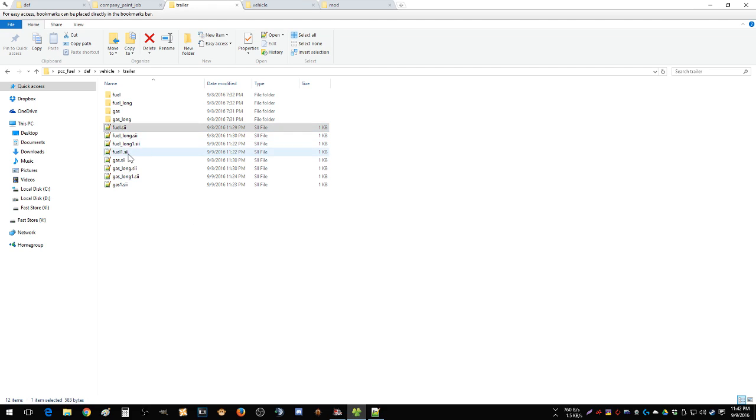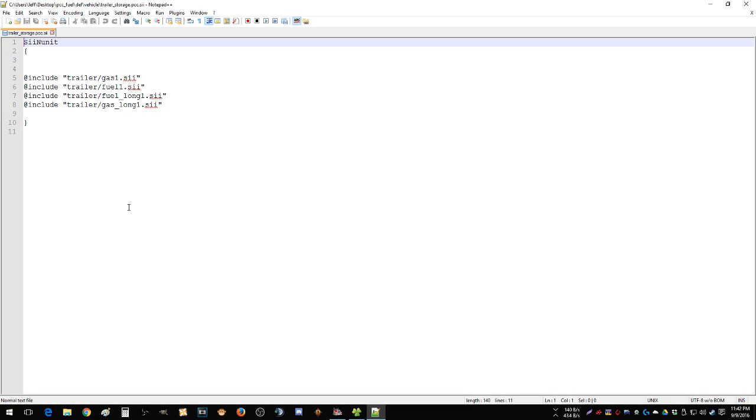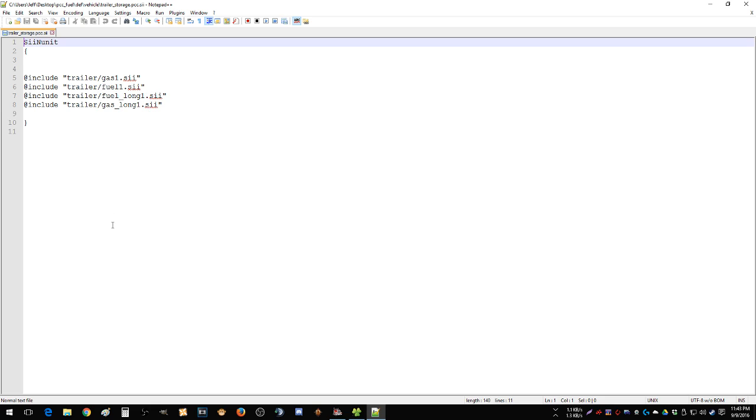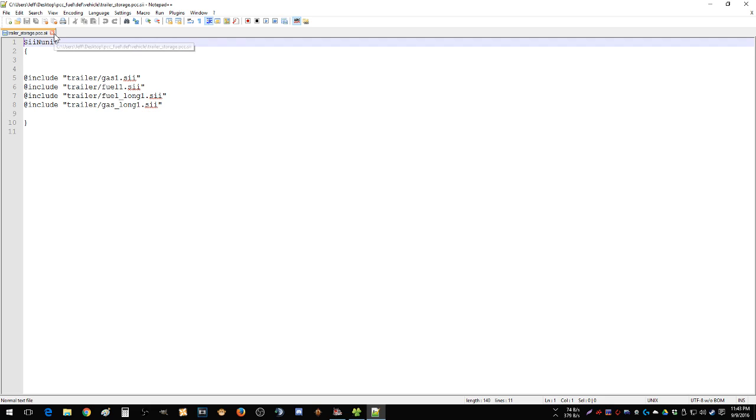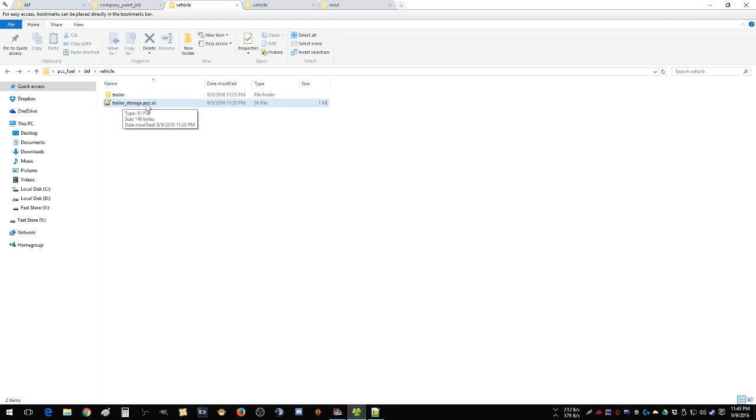So just for sake of doing it, I created, you even have to create a trailer storage file because the game has to know to load these different trailers that are not the stock ones. So include all these, which is gas one, fuel one, fuel long one, gas long one, that's trailer underscore storage dot pcc dot sii.